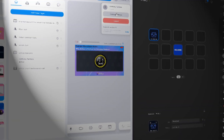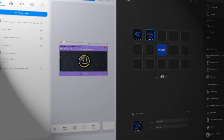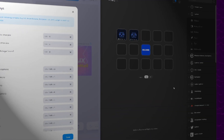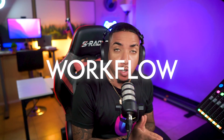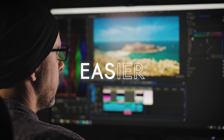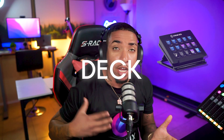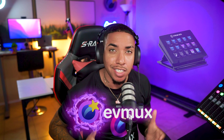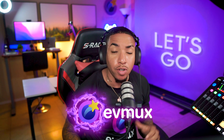Utilizing the Stream Deck with the hotkey feature inside of EVMUX is a great way to improve your workflow and make production even easier. In today's video, I'm going to show you how you can set up the Stream Deck with EVMUX so that you can make things a little bit easier when you're going live or recording content.